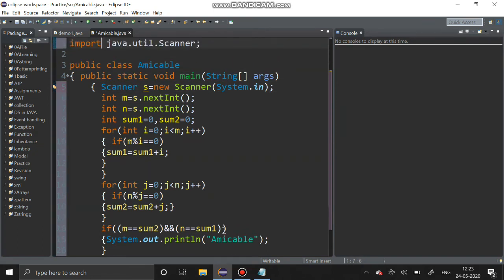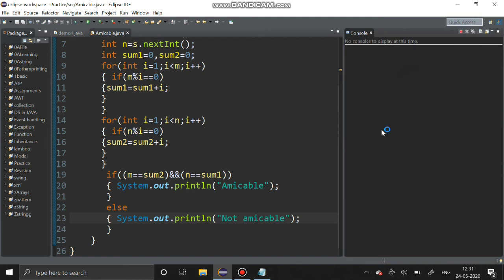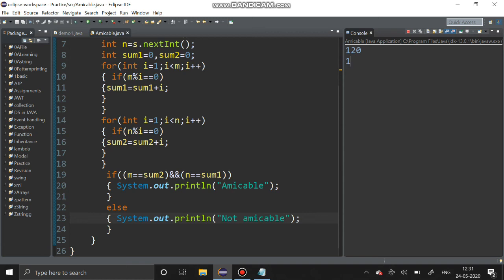We have completed the program. Now I am going to run it. First we enter 220 and 284 as m and n — yes, it is an amicable number. Again, running with 1184 and 1210 — yes, it is an amicable number. Now checking a non-amicable case: 120 and 123 — it is not an amicable number. I have got the output correctly.